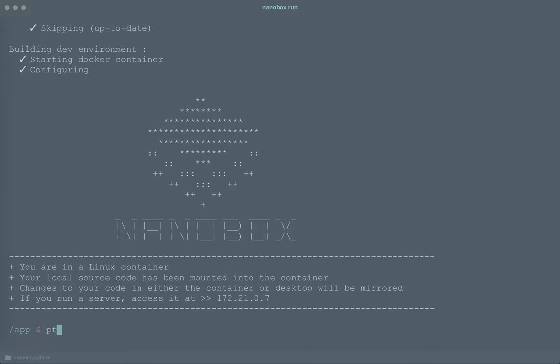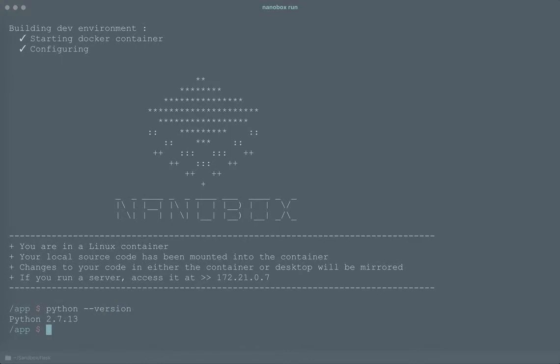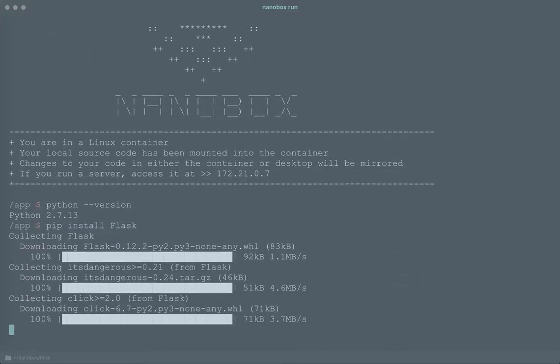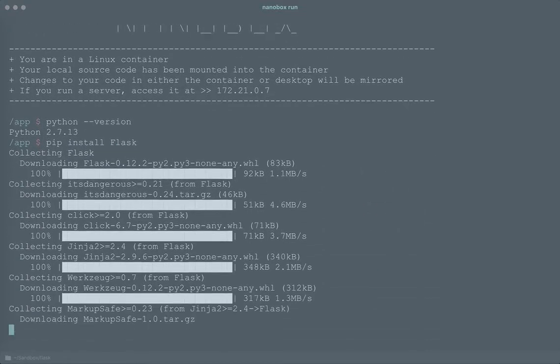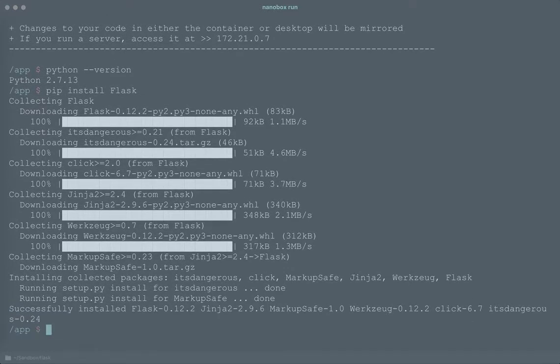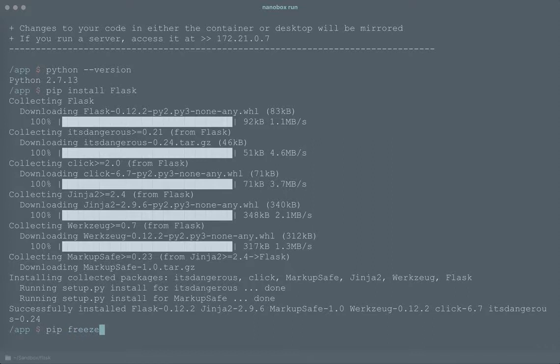We can see now that we're in it that I do have Python installed. Now that I have Python installed I'm going to need to install Flask. I do that with pip and once that's installed I also want to freeze the pip installation and drop that into the requirements.txt file.